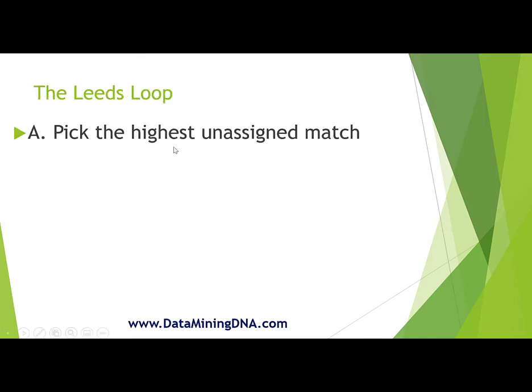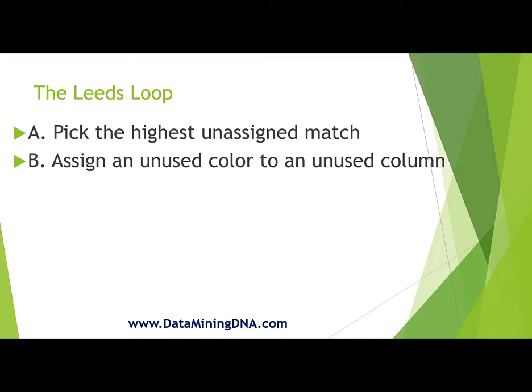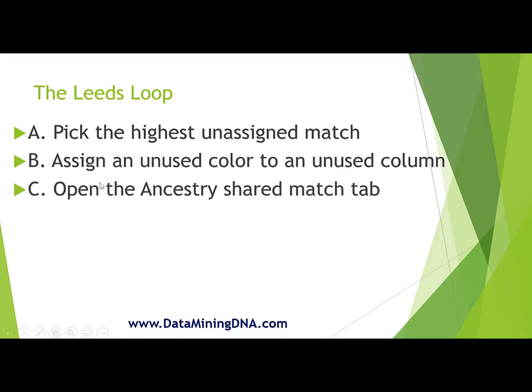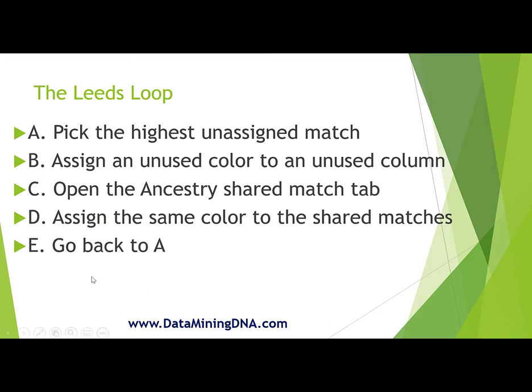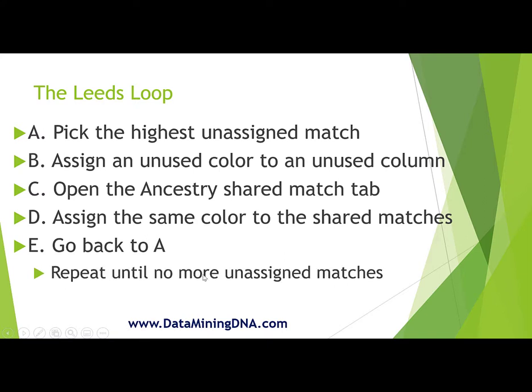You start with picking the highest unassigned match in your match list, starting from a second cousin and working your way down. You assign an unused color to that match in an unused column in your spreadsheet. You open the Ancestry Shared Match tab for that match and work down the shared match list and assign the same color to the shared matches that appear in your spreadsheet. And then you rinse and repeat.